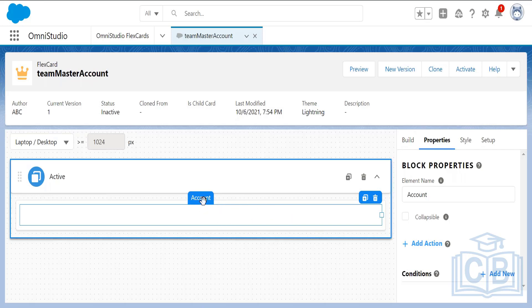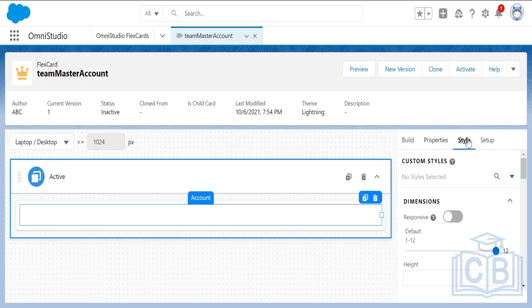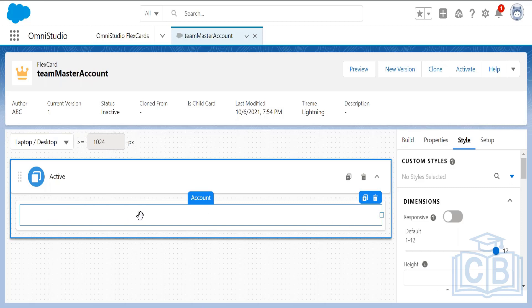Once you set the element name — for example 'account' — go to the Style tab. In the Style tab, the block occupies the full card space by default, but we can change this to be responsive based on the device.